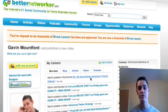So that's the end of this video tutorial and this is Gavin Mountford here for betternetworker.com. Thank you very much for watching, goodbye.